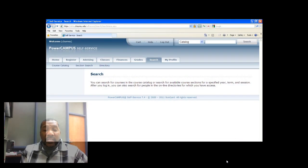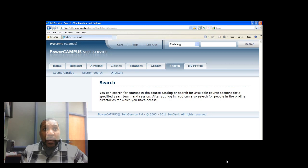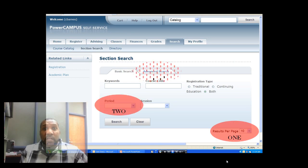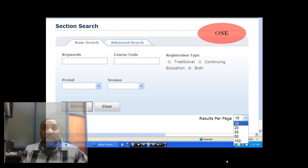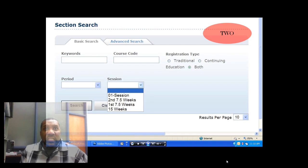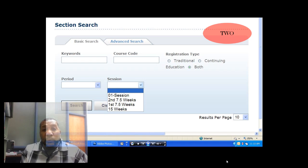The first thing we're going to do is determine how to search for courses. Once logged into Power Campus, go to the search tab and click on the section search option. Finding a course in Power Campus self-service is as simple as 1, 2, 3. First, change the results per page down to about 100 — this ensures all results will be on one page. Second, select the period, also known as the semester: summer, spring, fall, or winter. Third, pick the session: the traditional 15-week session, the first 7.5-week session, or the second 7.5-week session. Depending on the course, it may be under one or more of those sessions offered at Cheyney University.